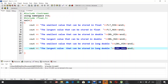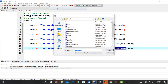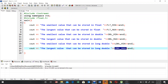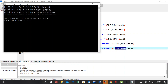Now let's save this program and compile and run the code. You can see these are the minimum and maximum values that can be stored in float. Similarly, this is the minimum and maximum value for double, and this is the minimum and maximum value for long double. Thank you very much for watching this video, I hope you liked it.